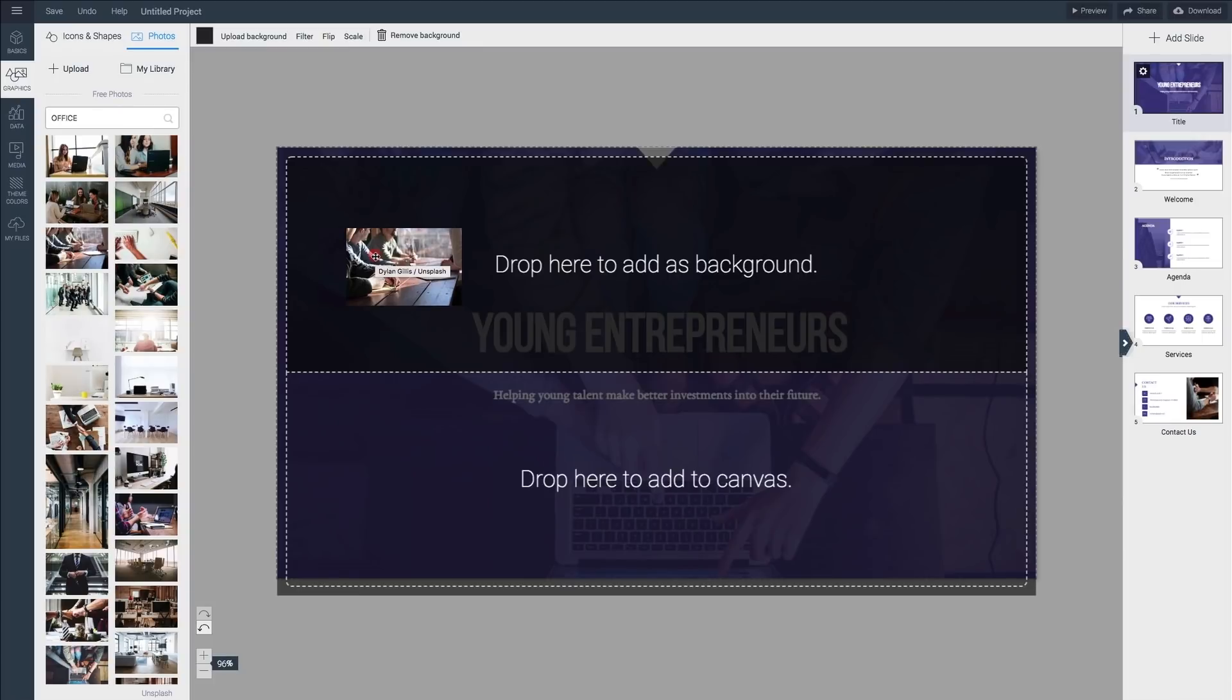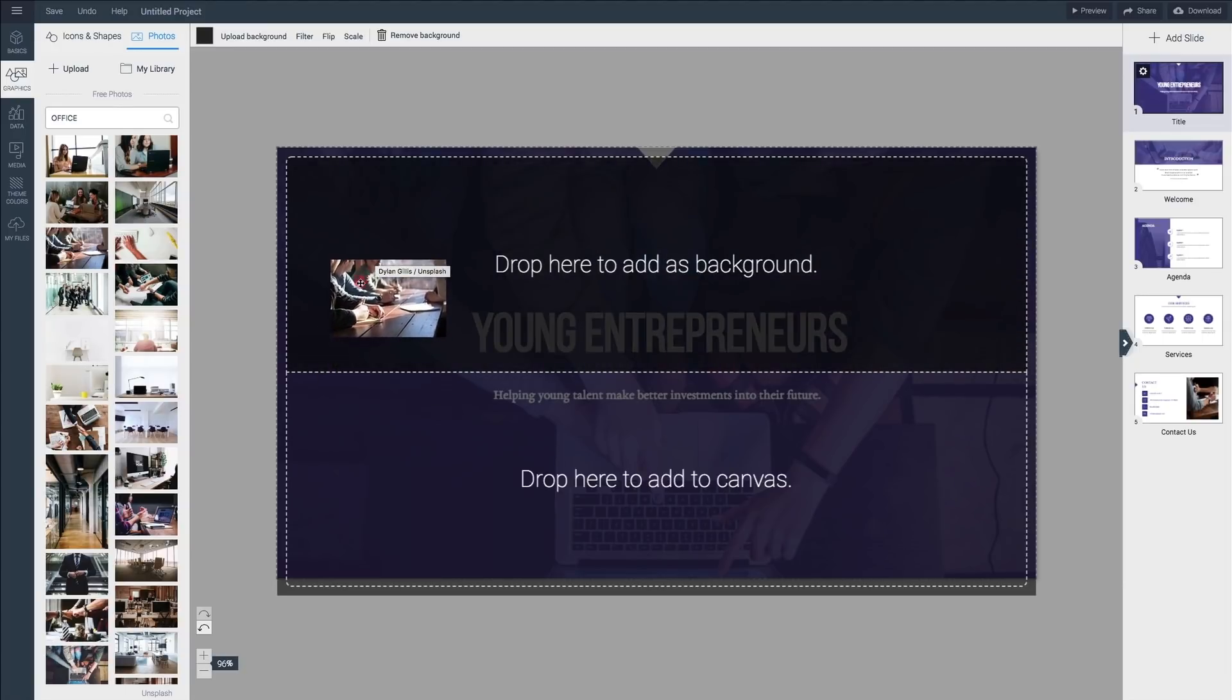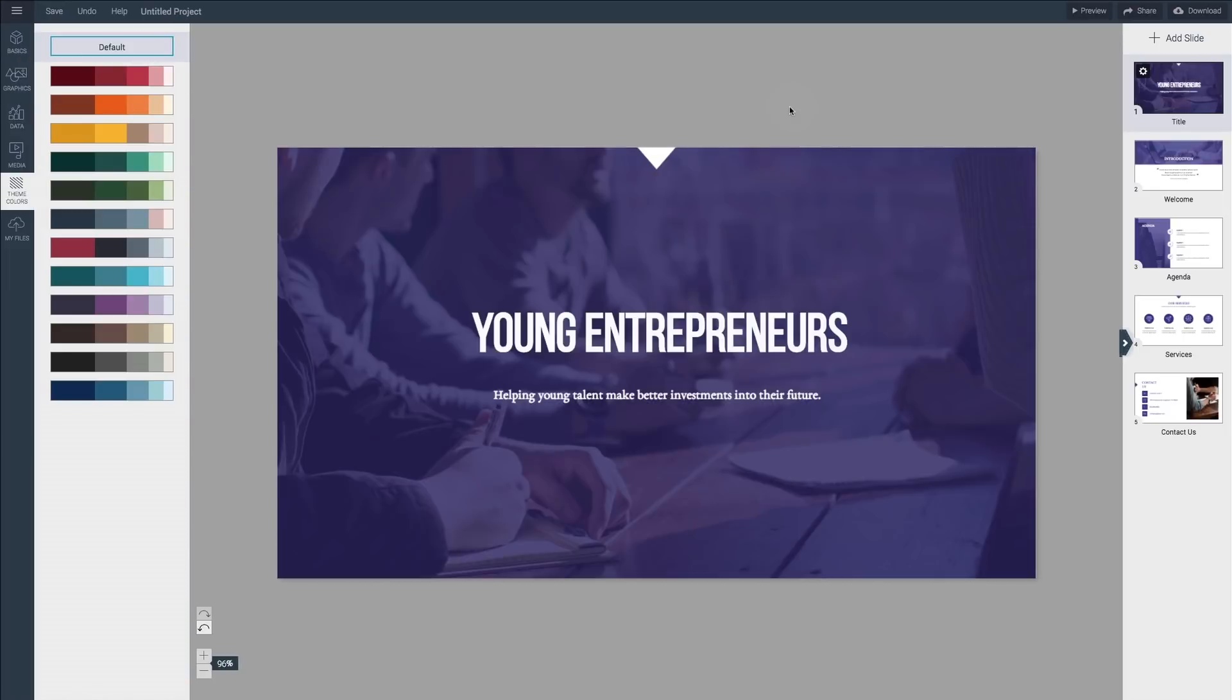This will give you two options. If you drop it on the upper half of the canvas it will be added as a background image, while if you drop it on the bottom it will be added as a normal image. So for now go ahead and drop it on top.